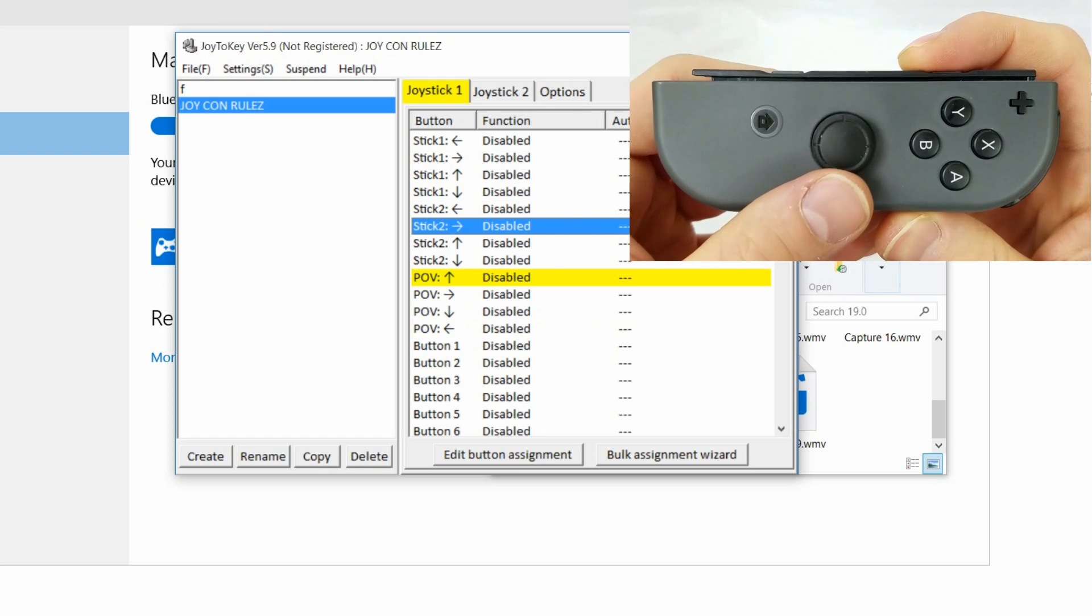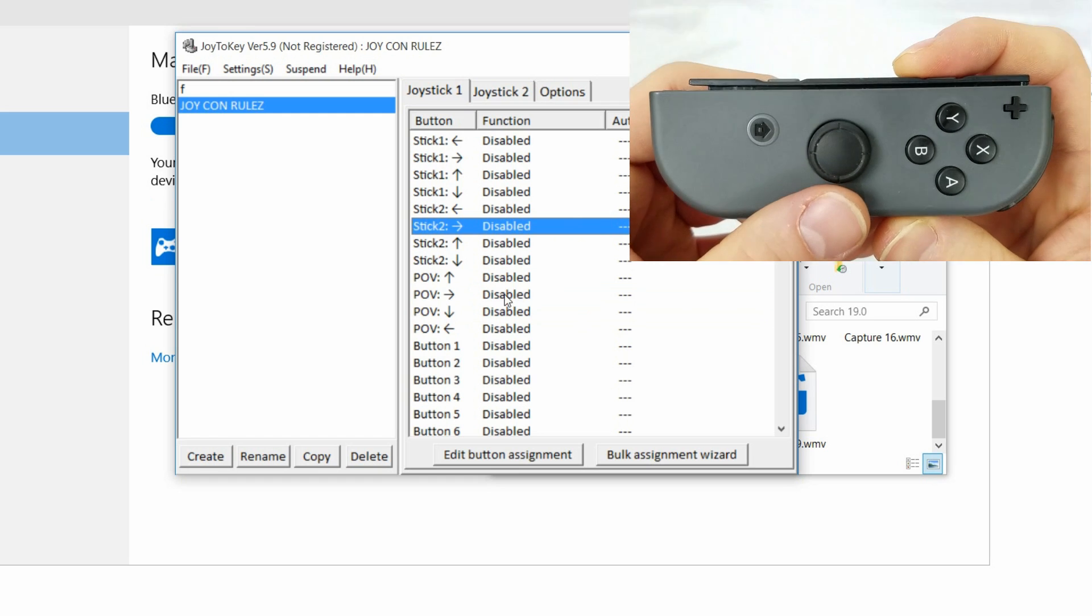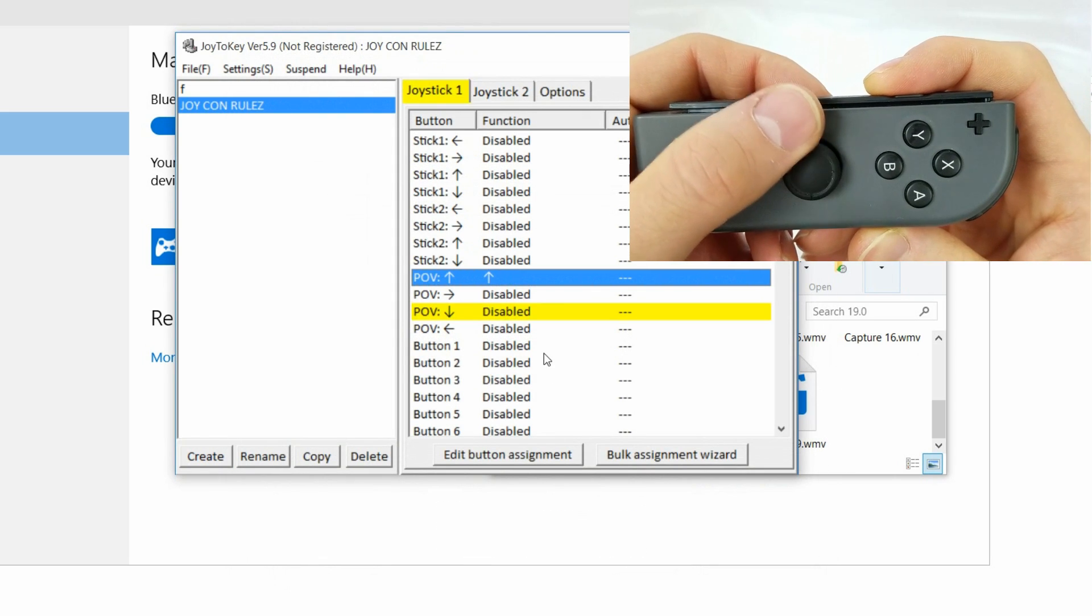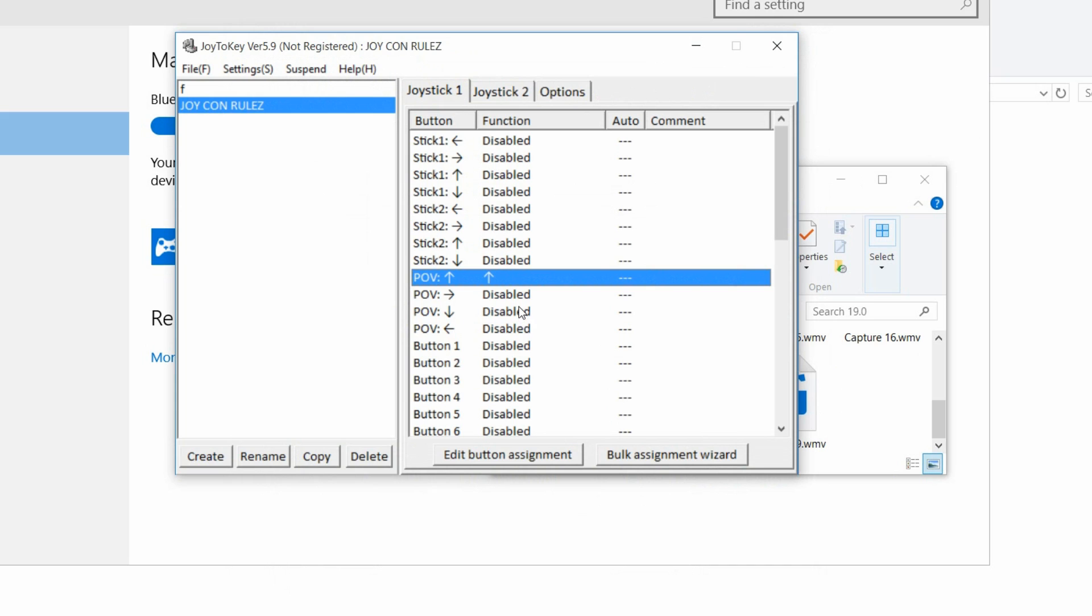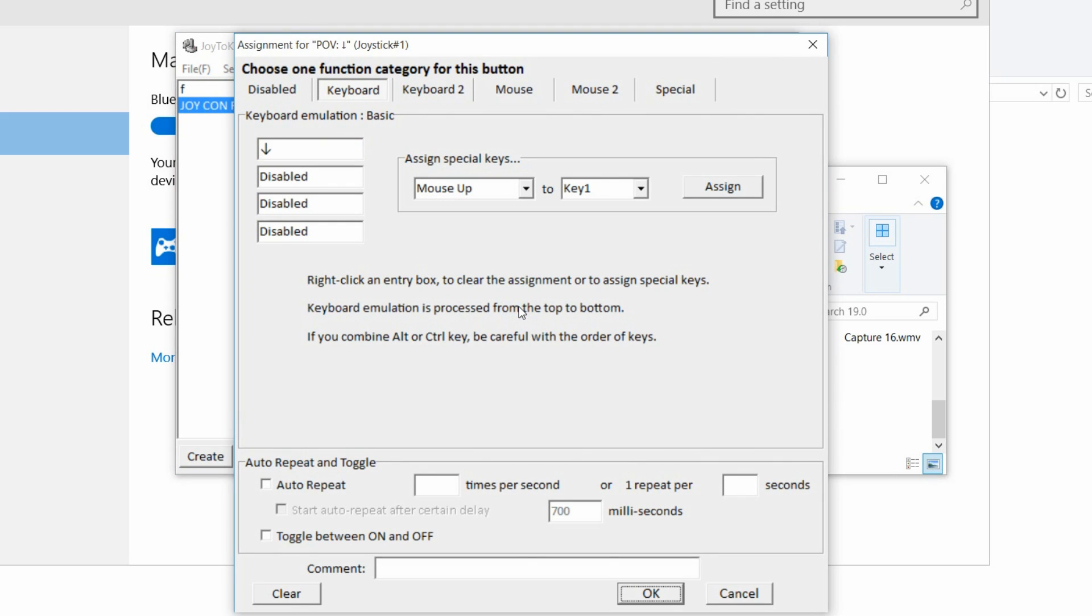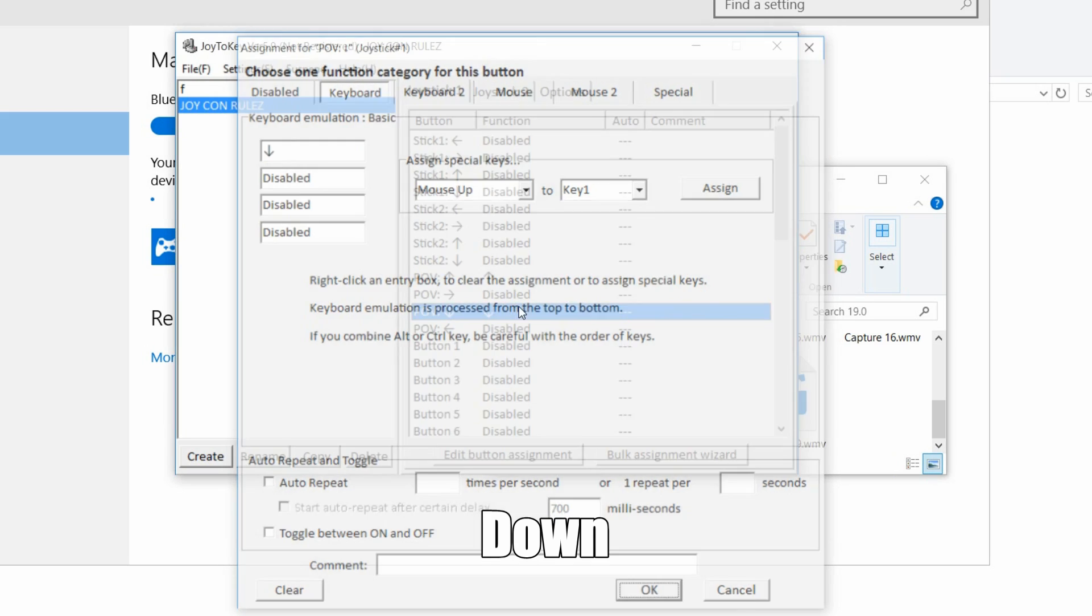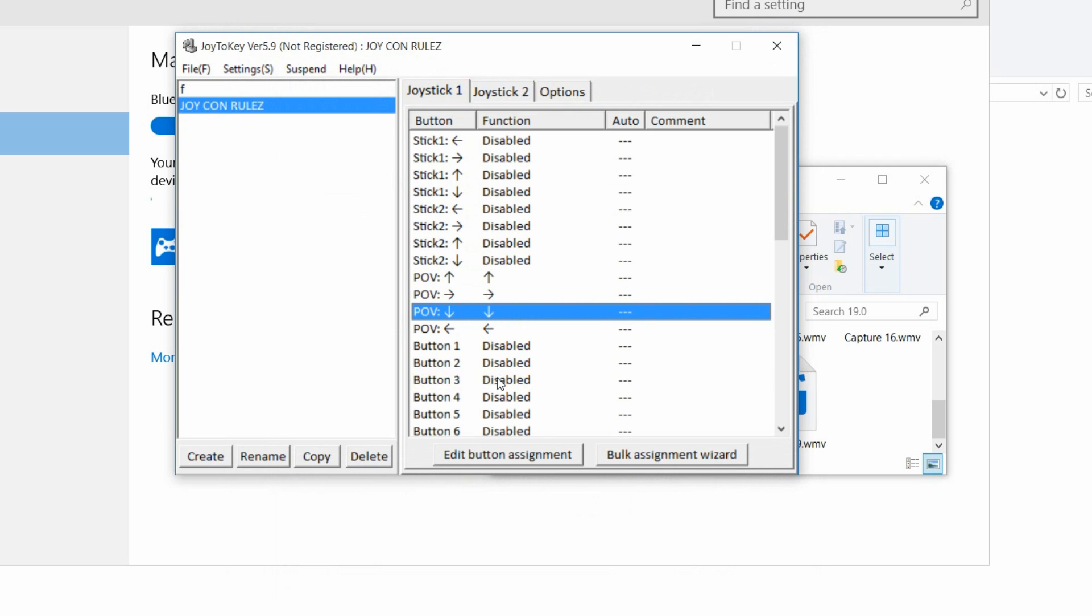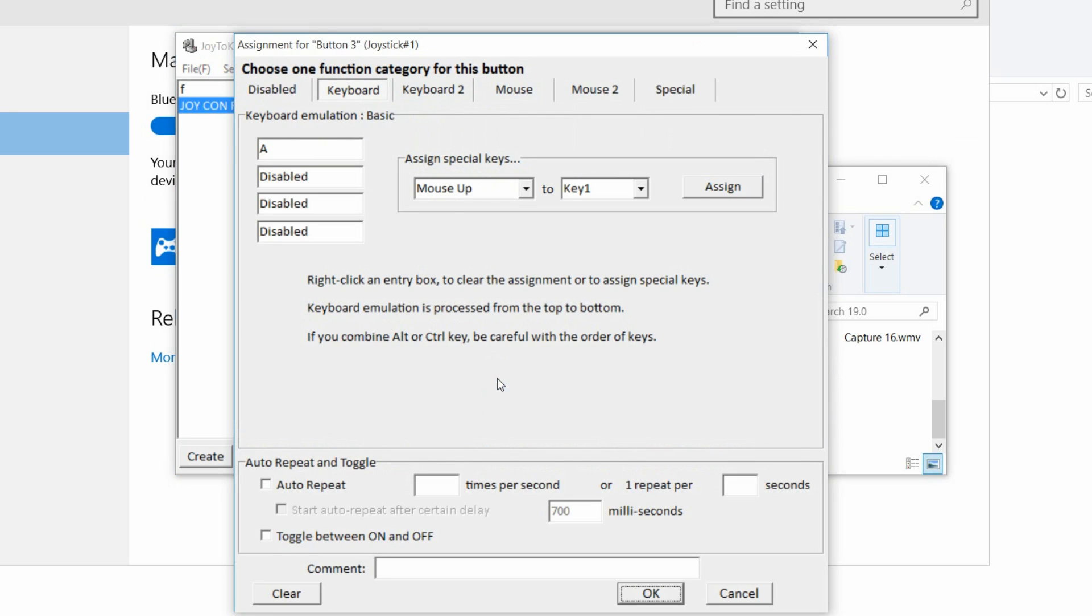Now what you want to do is configure the right keys to your Joy-Cons. Hit the key on the Joy-Con to find the key on the program. It will highlight yellow. Then set the key on the keyboard for that button. Now you should get the gist of this. I don't think I have to show you every key being put in.